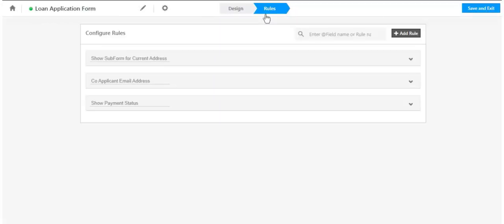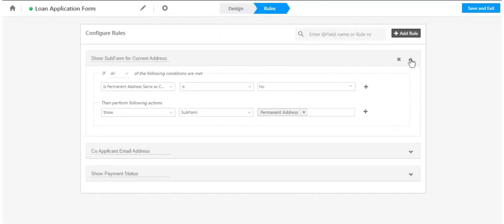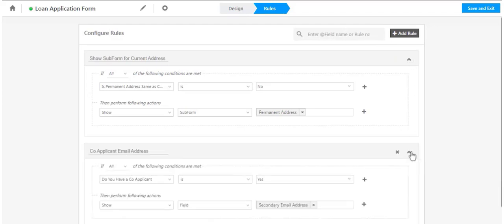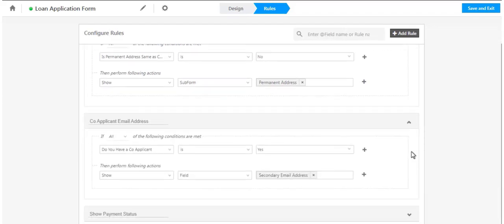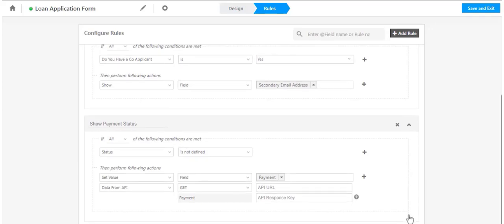What's more, you can create rules to show or hide sections, tabs, and fields, populate data, send data to and from other systems, or execute your specific business logic.